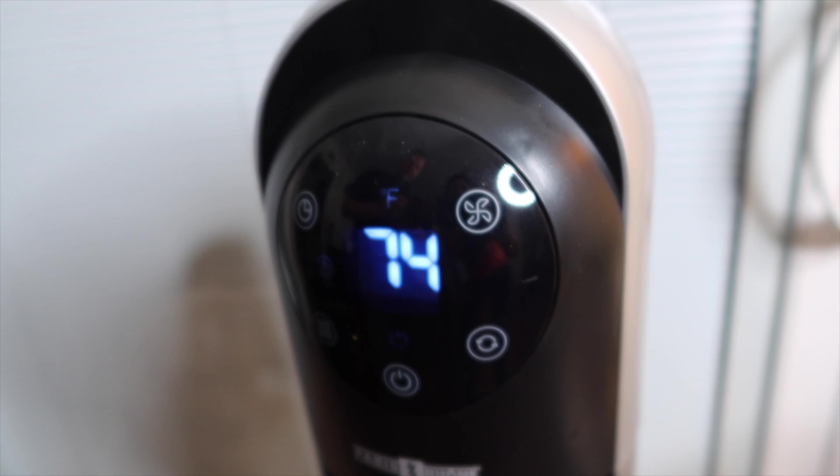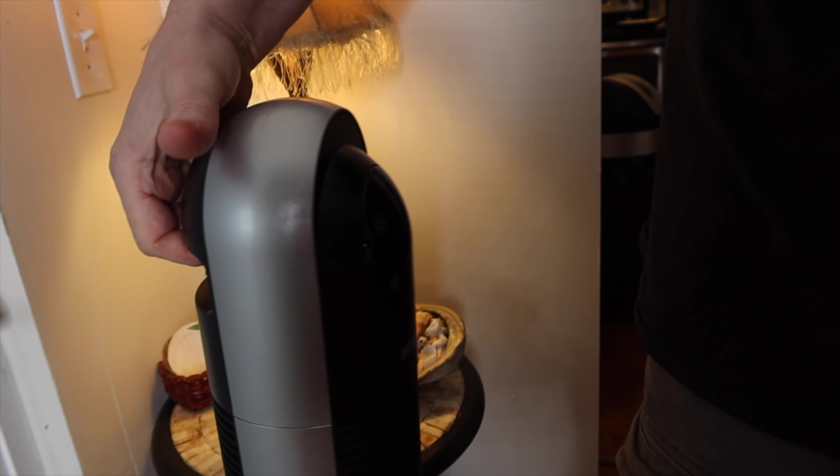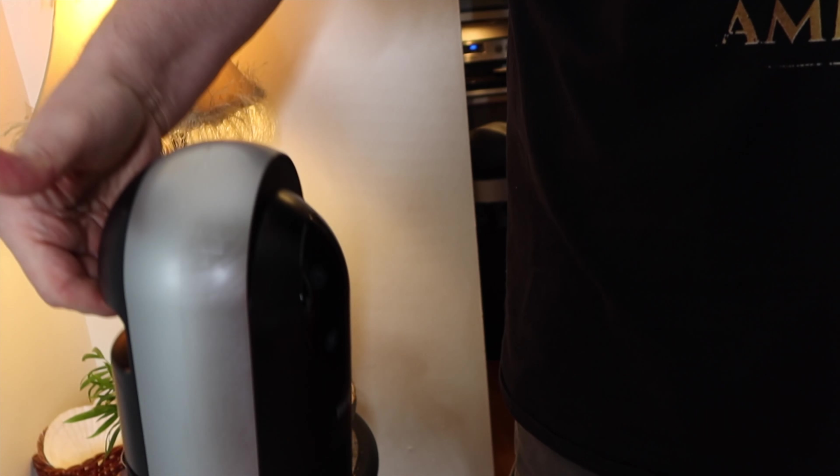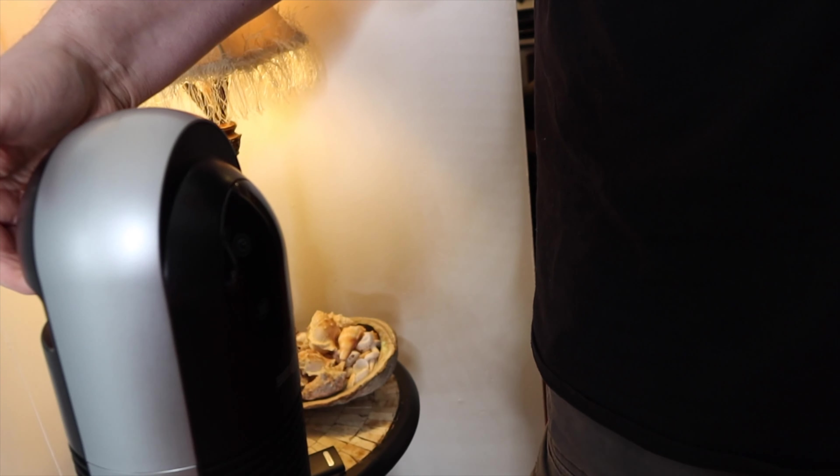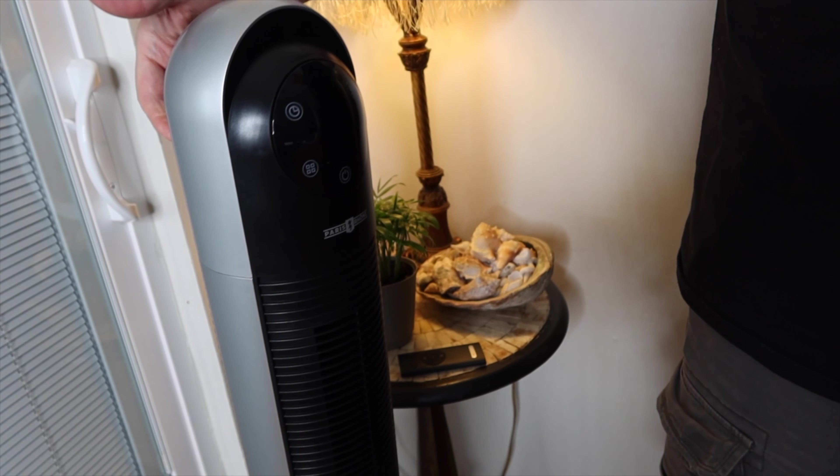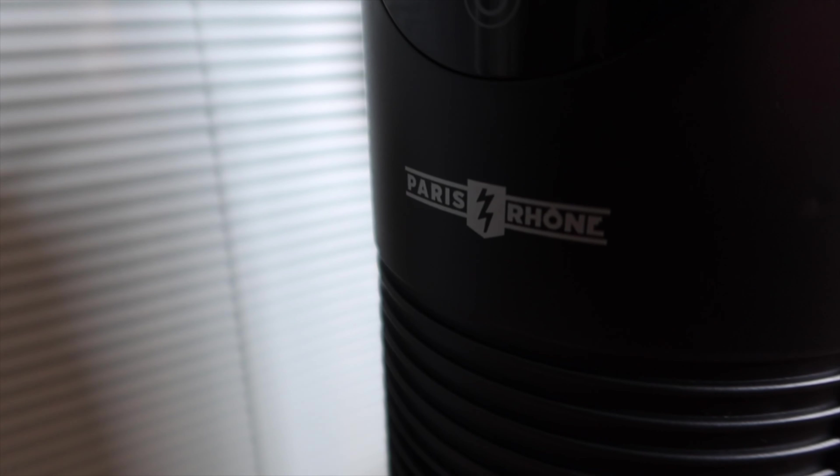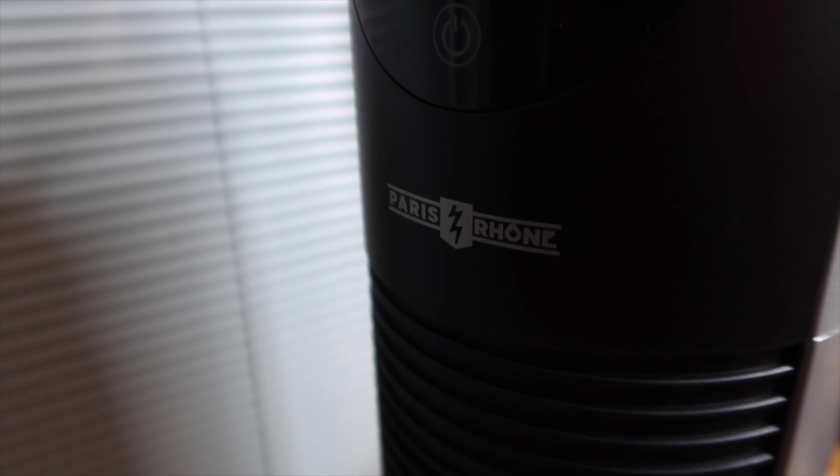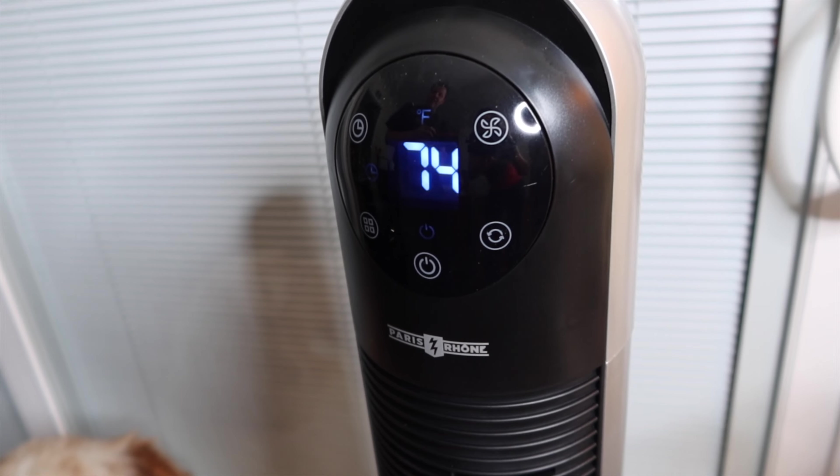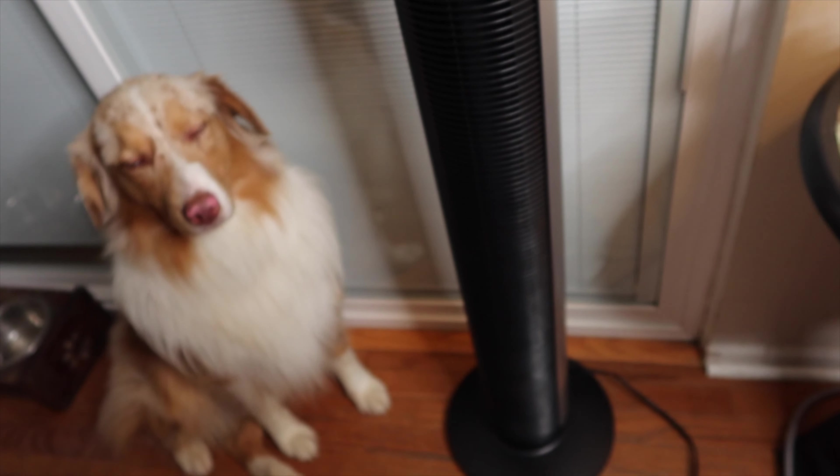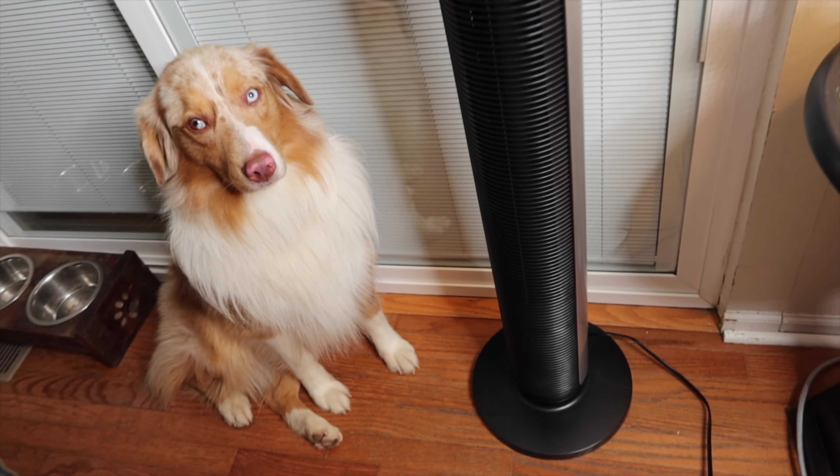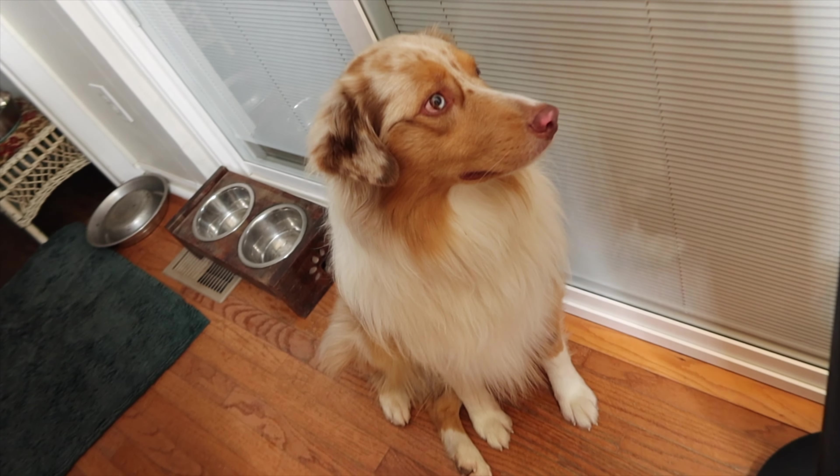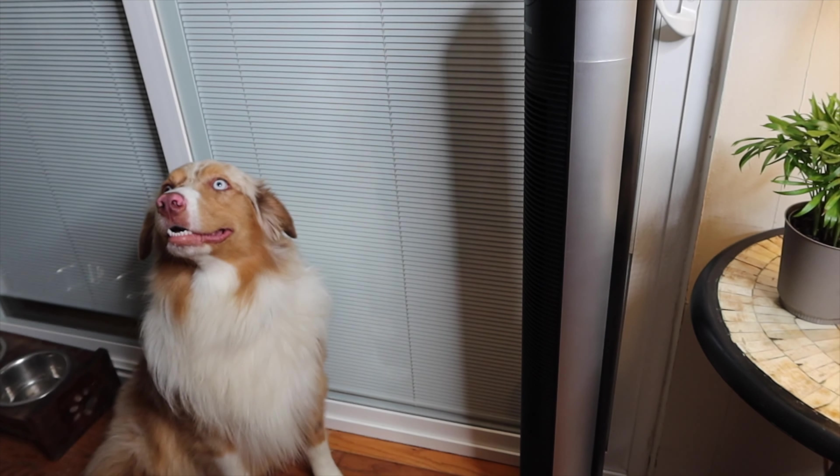It's got a convenient carrying handle which is balanced nice. Just pick up and move it. It's lightweight. Paris Rhone is the name of the fan and it works really well. It's a nice fan. Our dogs, they're a fan of fans. There's Cooper, he's enjoying it.